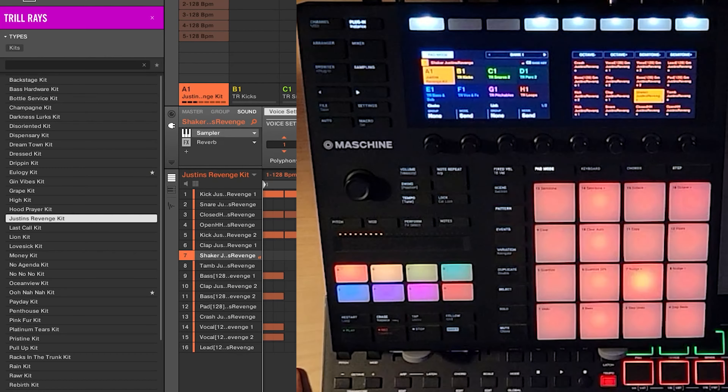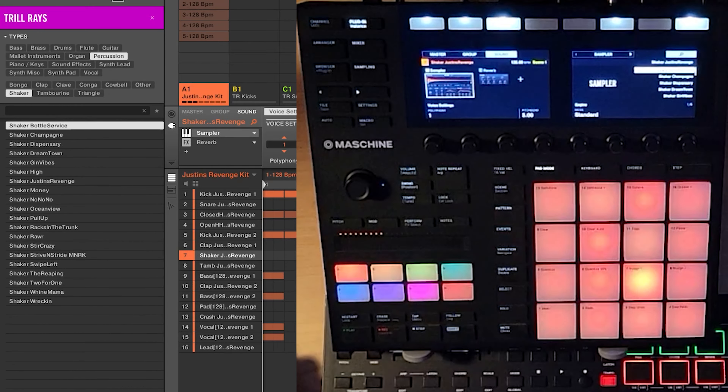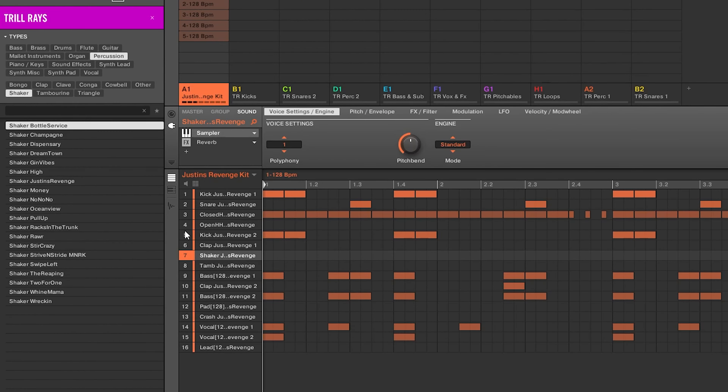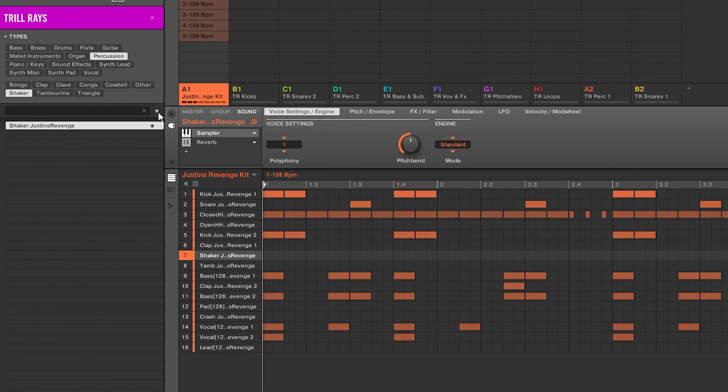One method to use outside of my group method: you could just favorite the sample. Say you like this shaker — on your Maschine plug-in, hit the magnifying glass. The shaker is called something like Justin's Revenge, and you add a star. That's now saved in your favorites list when you come back to it later. Depending on your situation, that might work for you.